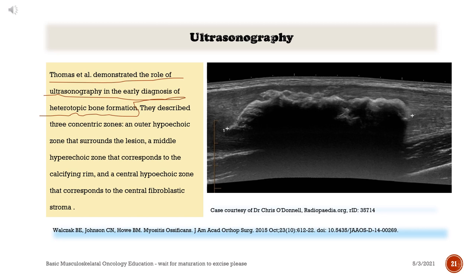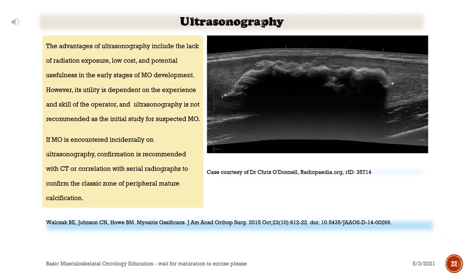They described three concentric zones: an outer hypoechoic zone that surrounds the lesion, a middle hyperechoic zone that corresponds to the calcifying rim, and a central hypoechoic zone that corresponds to the central fibroblastic stroma. The advantages of ultrasonography include lack of radiation exposure, low cost, and potential usefulness in the early stages. However, its utility is dependent on the experience and skill of the operator, and ultrasonography is not recommended as the initial study for suspected myositis ossificans. Confirmation is recommended with CT or correlation with serial radiographs.